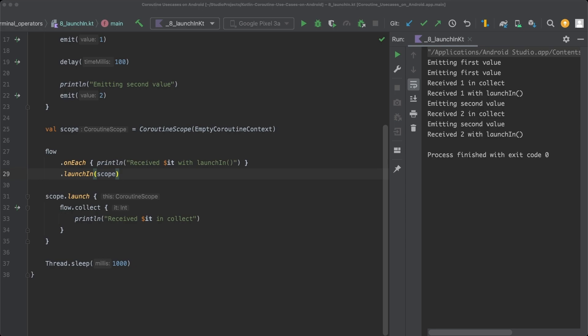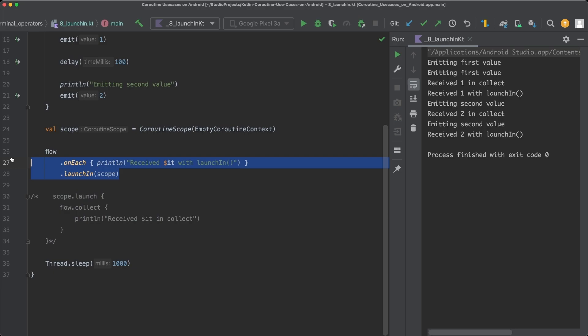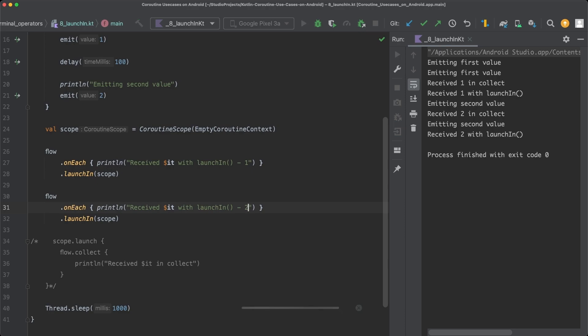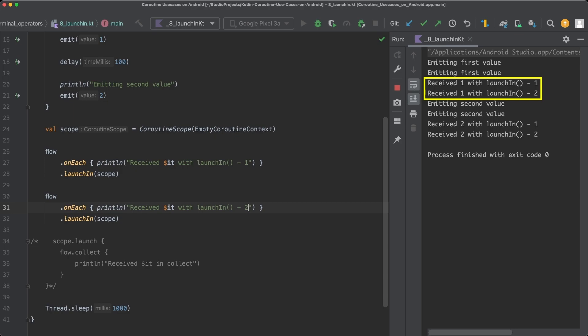So if we comment out the Collect section and use a second LaunchIn construct after the first one and also adjust the print statements a little bit, so that we know which LaunchIn construct received the value, and then execute this code again, you can see that the two flows are collected concurrently. Because the first emission is printed out twice at the beginning, and then the first emission is received by both LaunchIn constructs.